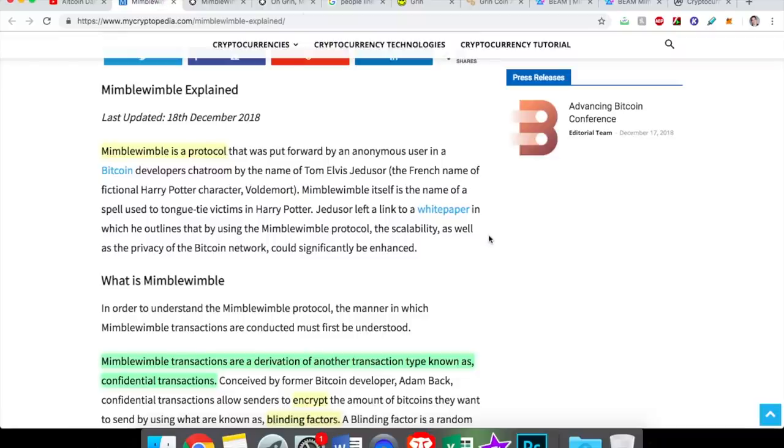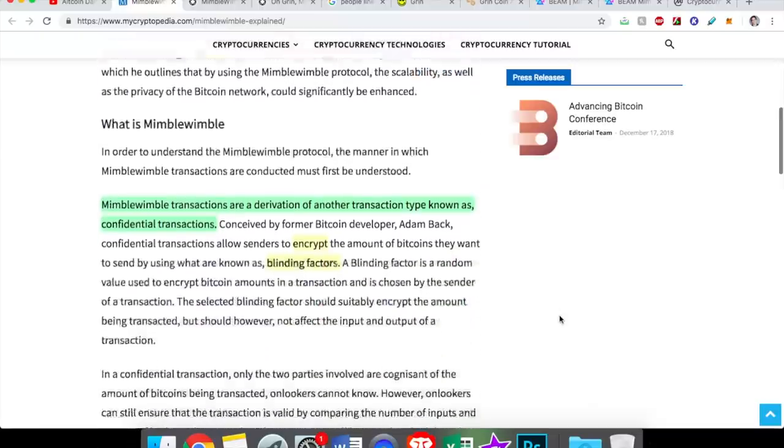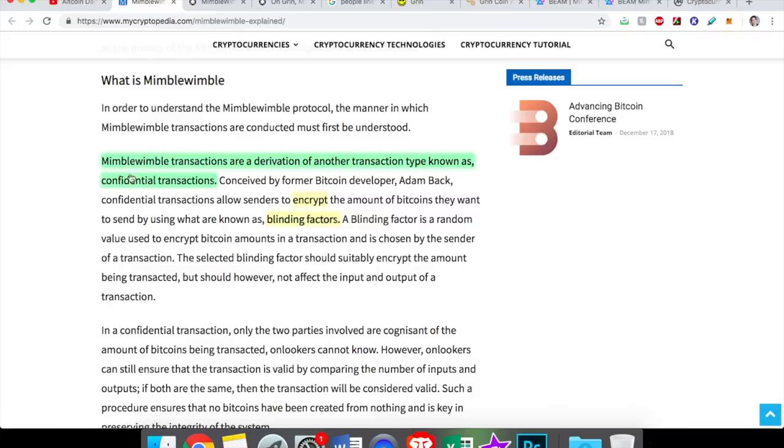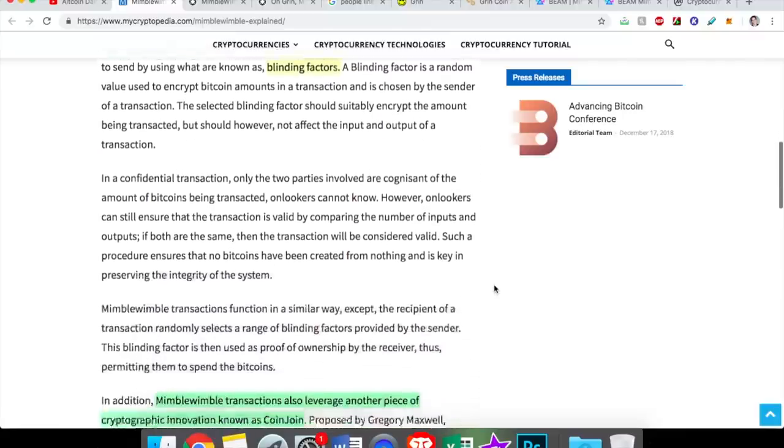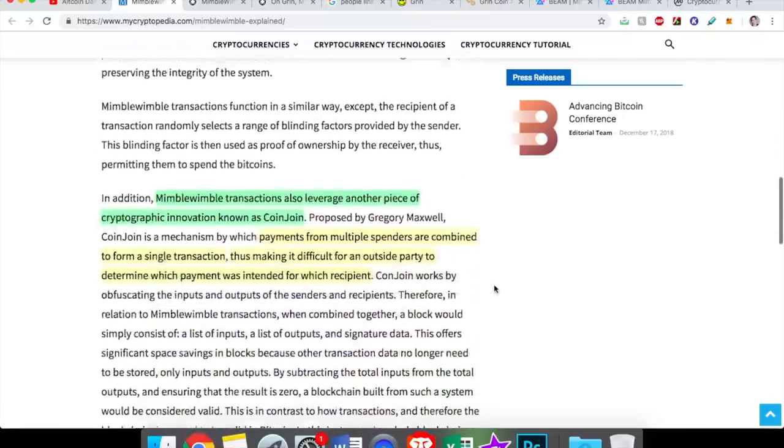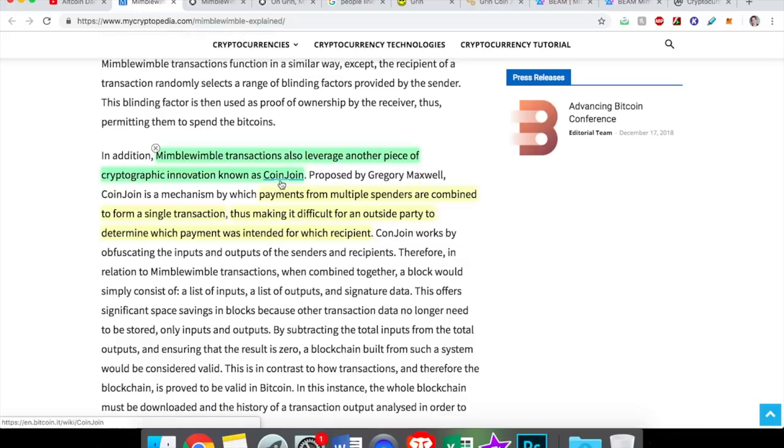And I'll explain more about what differentiates Mimblewimble in a second. But first, let's talk about how it's similar to other privacy-based features. How is Mimblewimble similar? Well, Mimblewimble transactions are a derivation of another transaction type known as confidential transactions. Now we've seen confidential transactions, CTs, in other privacy-based cryptos before. They're essentially a way to encrypt the transaction, blinding factors, make the transaction private.